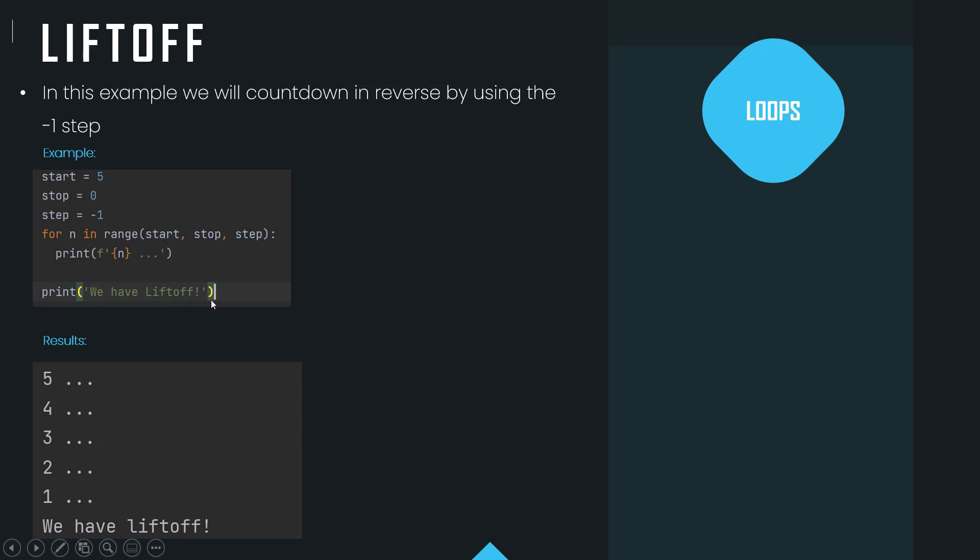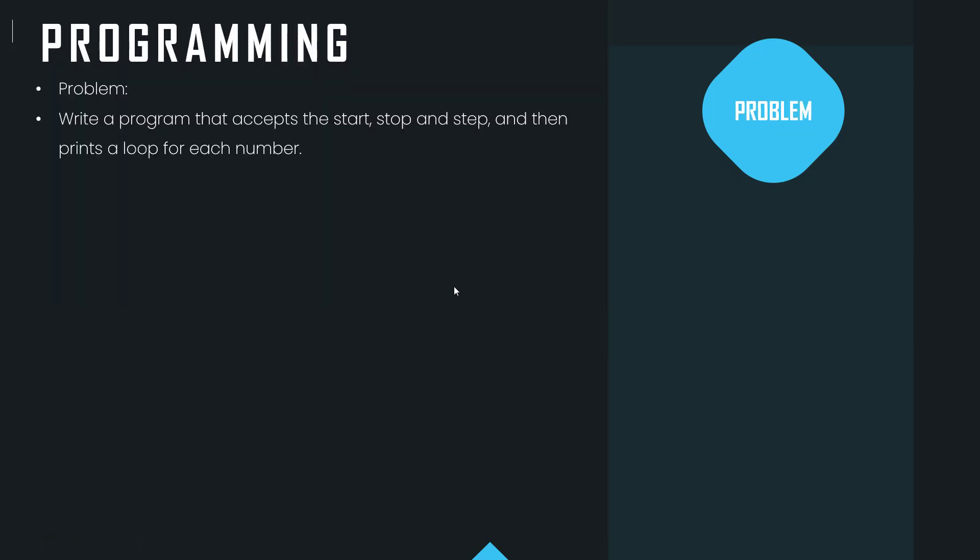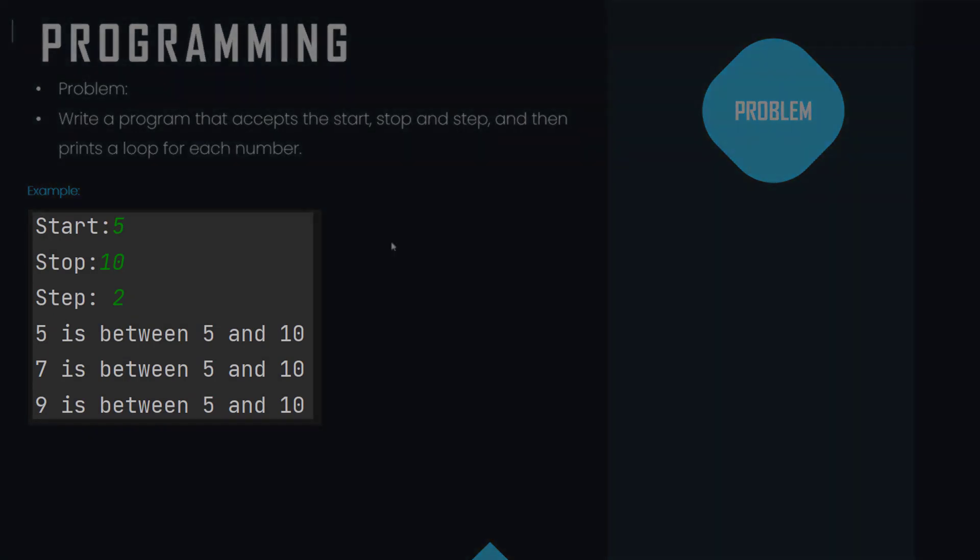So now we get to our problem. We need to create a program that accepts the start, stop, and step values, and then prints a loop for each number. So our example would be something like this: start whatever number you want to put in there, stop, etc. And then what you need to do is you need to display the number and then you need to display a string which will also include the start and stop values.